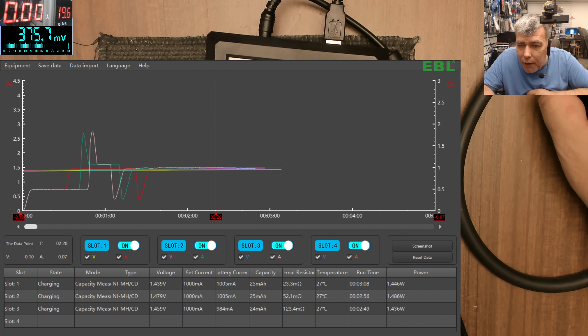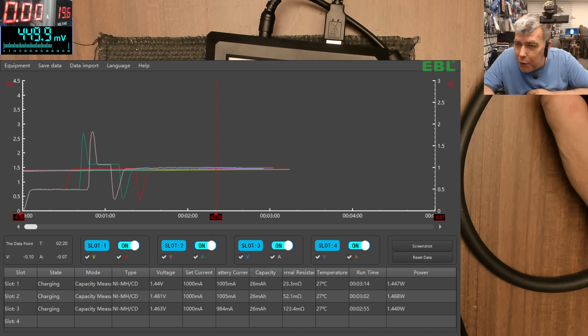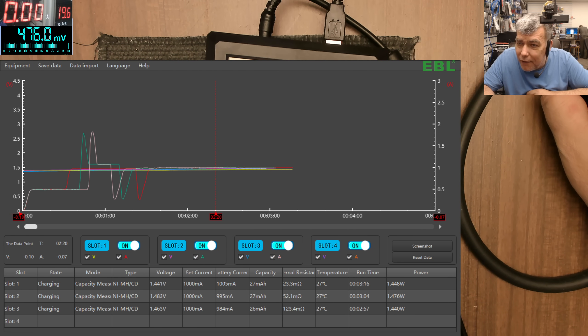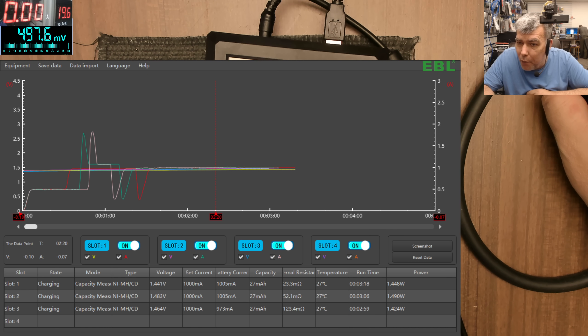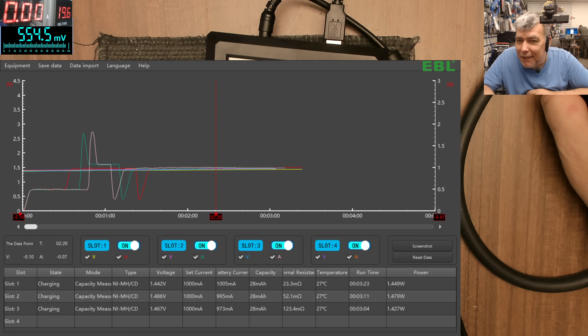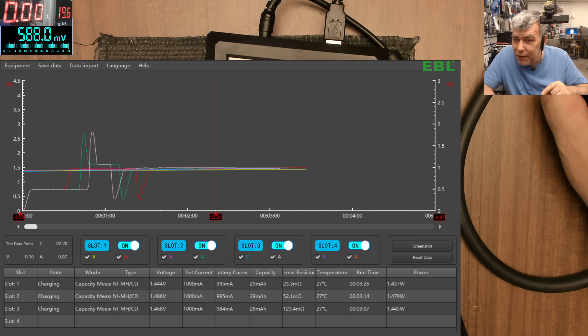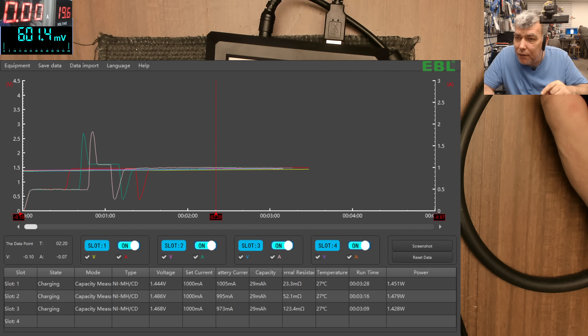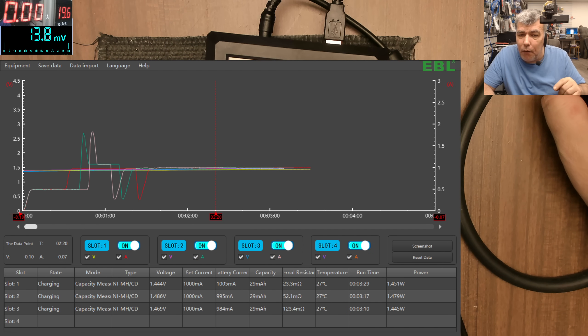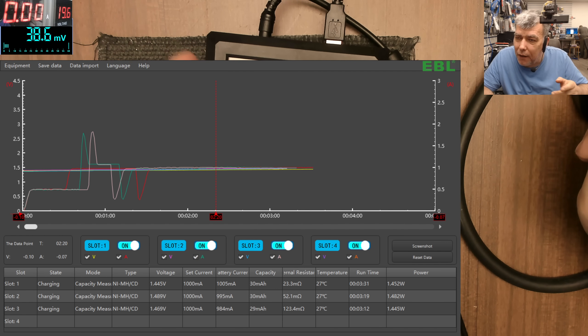Okay, so look like now you have the set current and it will show you how much capacity it actually charged. So from when I start till now 27 milliamps, 28.